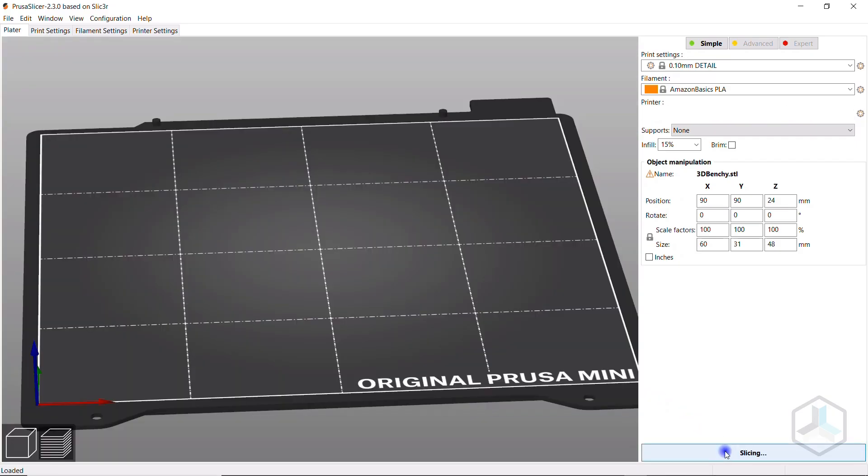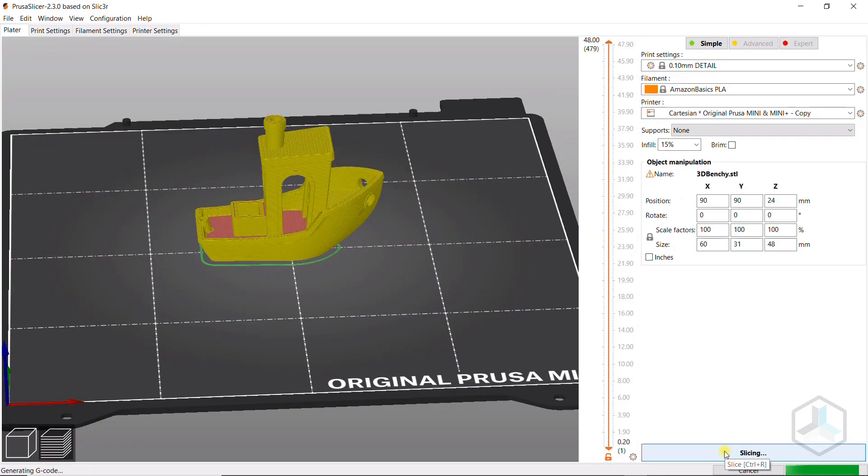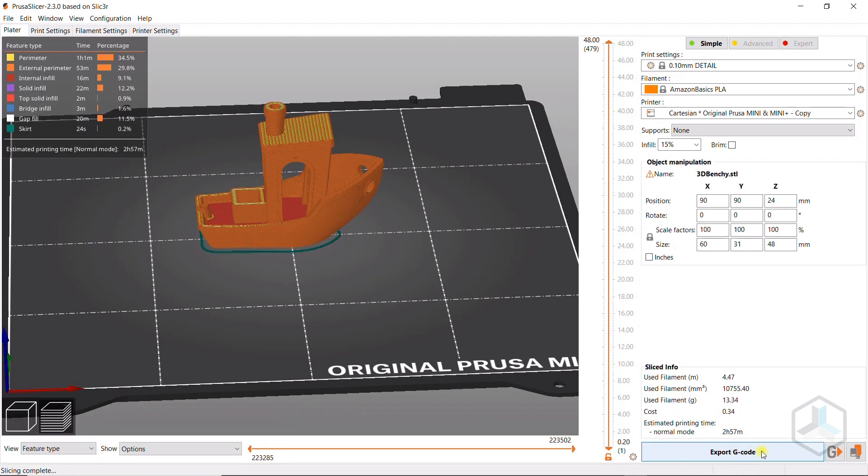Here I slice with PrusaSlicer and save the G-code directly in Repetier server at the appropriate printer in the desired group.